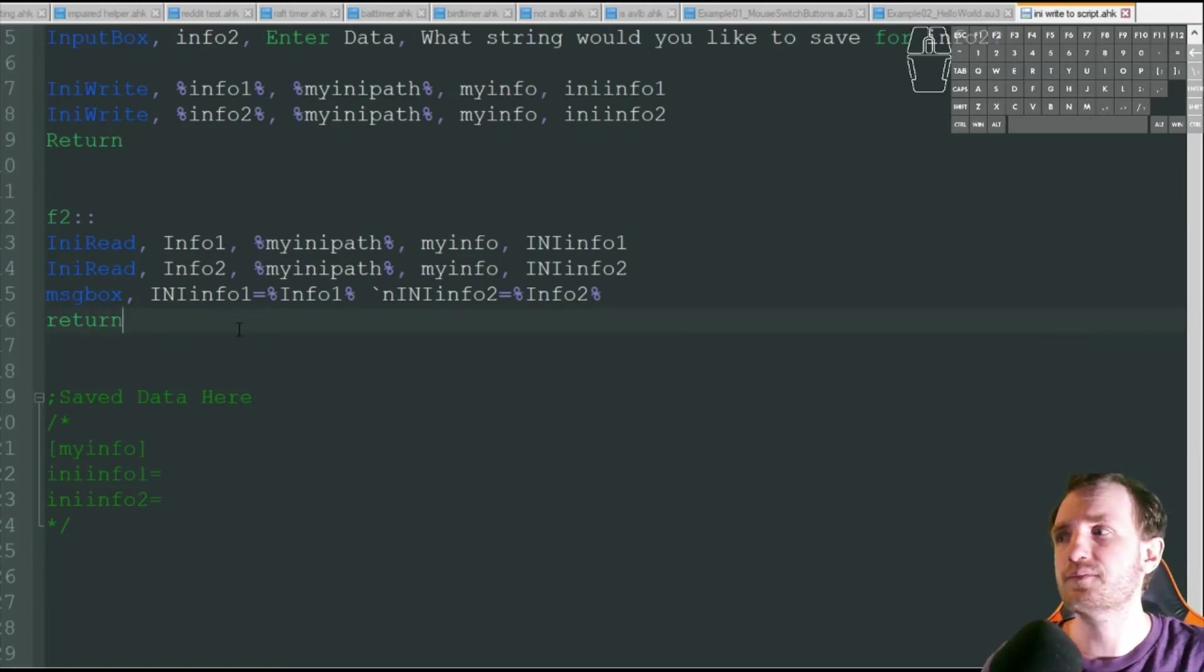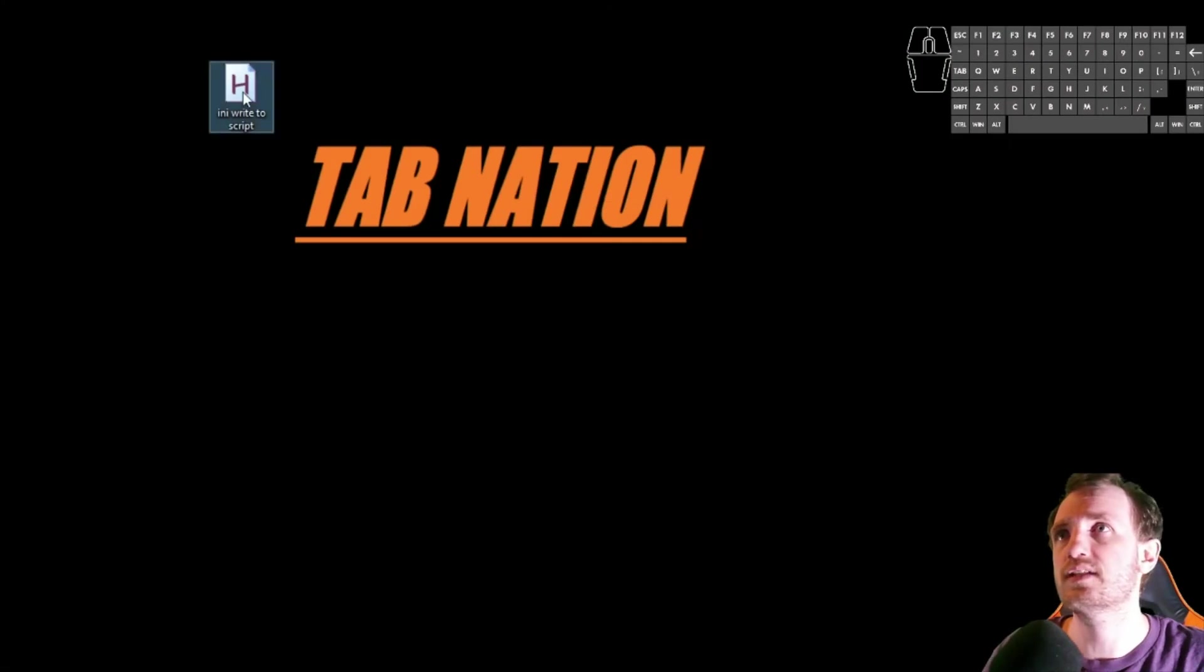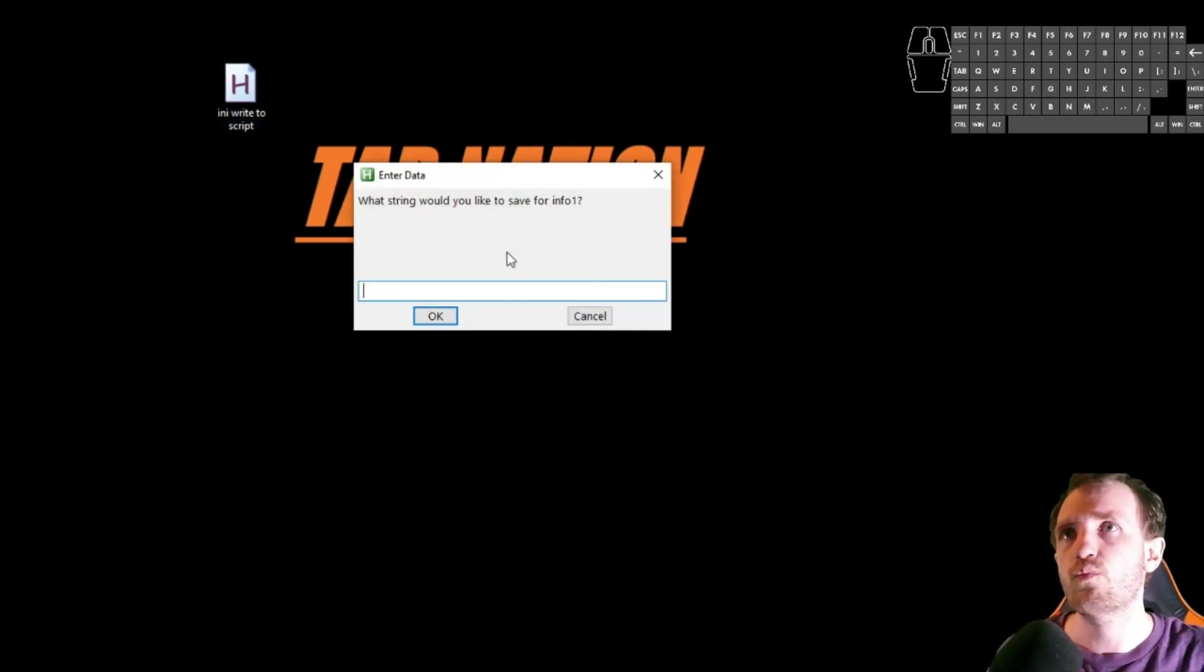All right, let's go ahead and run that. Show it to you live. I'm going to go ahead, press F1.